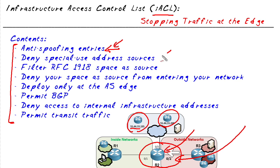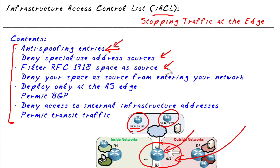We want to deny any special use addresses. For example, the all zeros. Not a good idea to let a packet come into our network when the source address is all zeros, or the source address is like 127-something. Those are all bogus. On the live internet, we also wouldn't expect to see any packets coming in who claim to be from the 10 network, or the 172.16, or any of the private address space. We want to block those at the edge if we see those source IP addresses trying to come in.